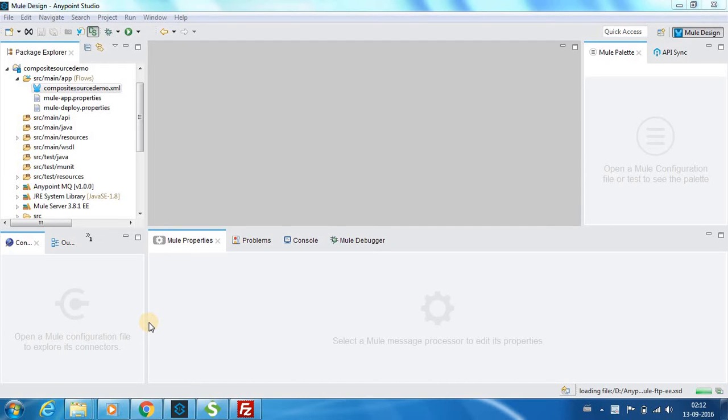Hello everyone, this is Karthik Salvaraj and in this video 16 of Mule ESB tutorials we will be seeing about one of the scope components called Composite Source.